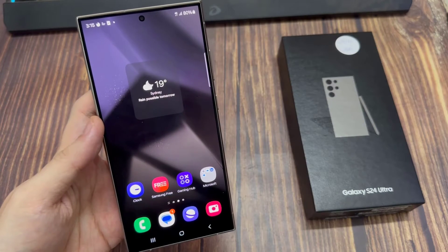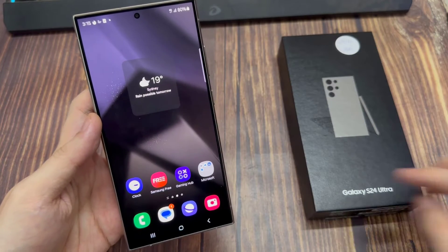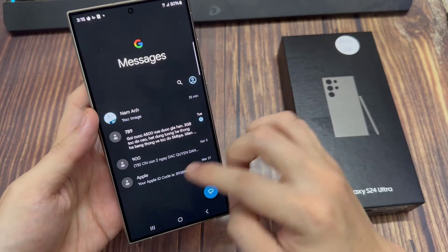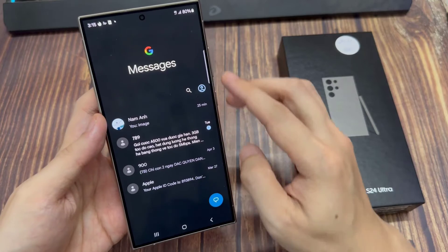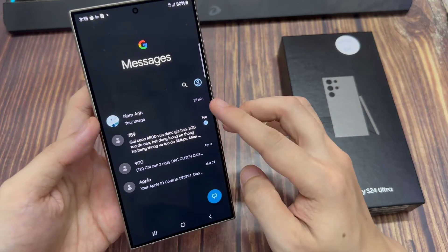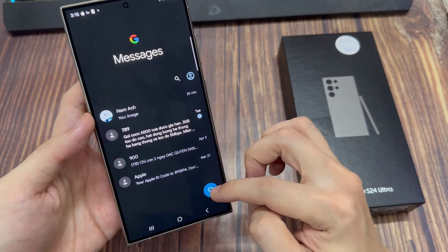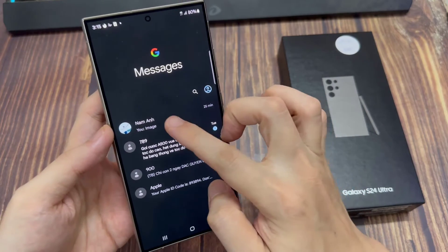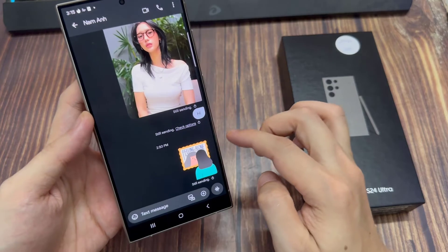From the home screen, open up the text messaging app. Then in the messages list, open up a text conversation, or you can start a new one.